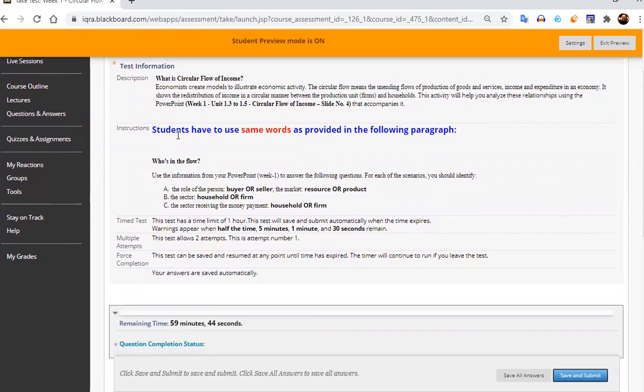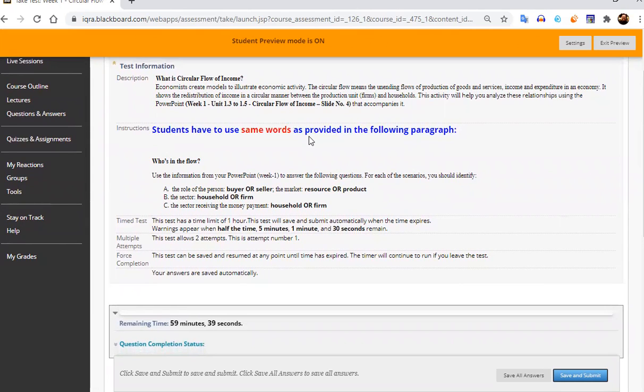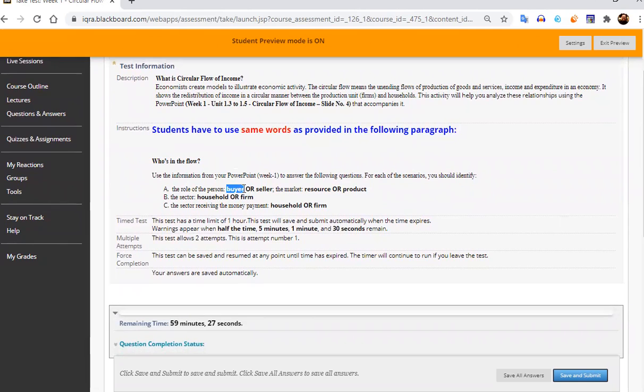So you can see that students have to use same words as provided in the following paragraph. So this is a paragraph given before starting your attempting or filling those fill in the blanks, which is given afterwards.